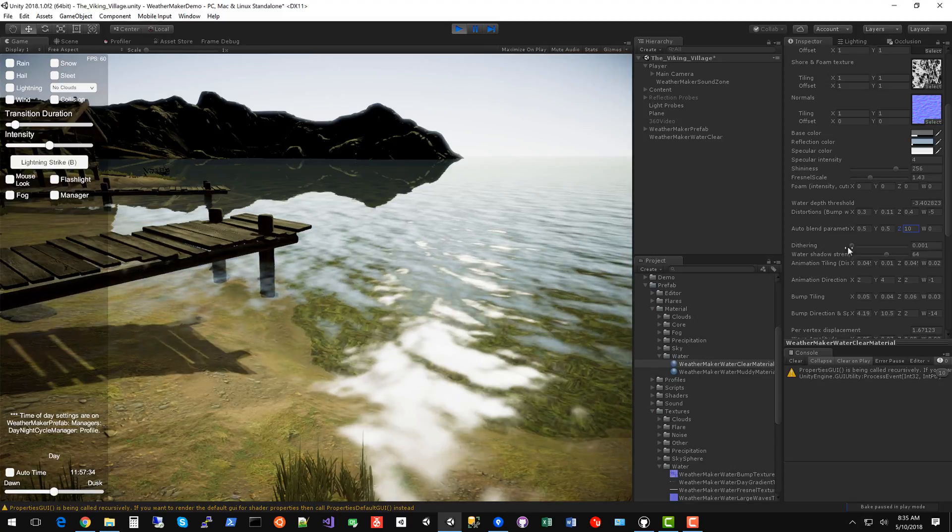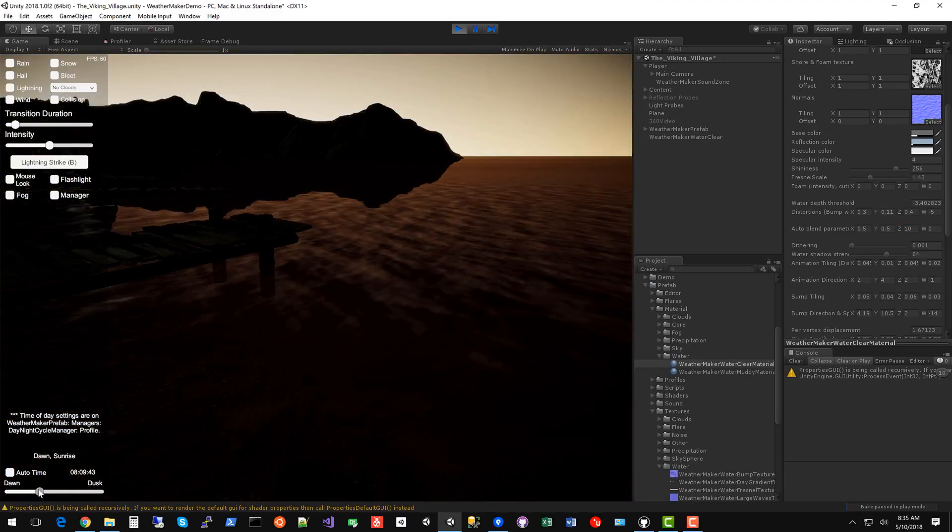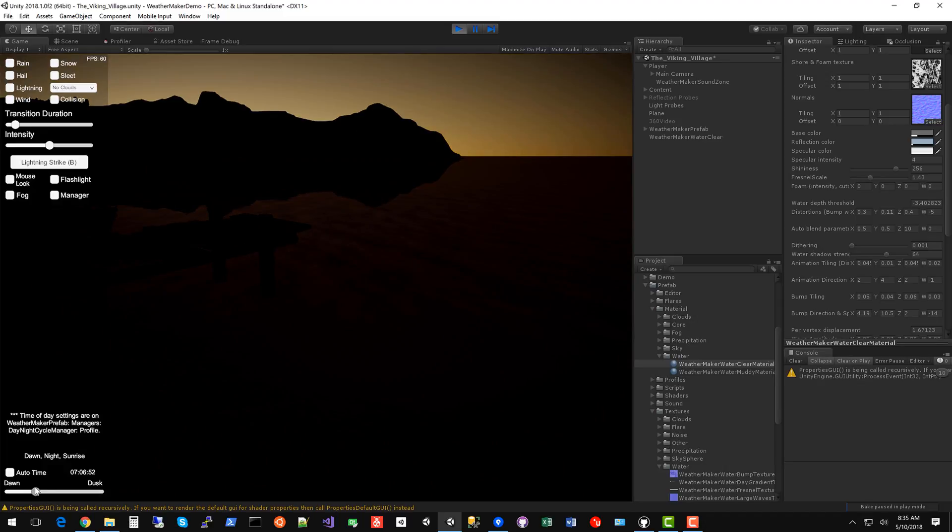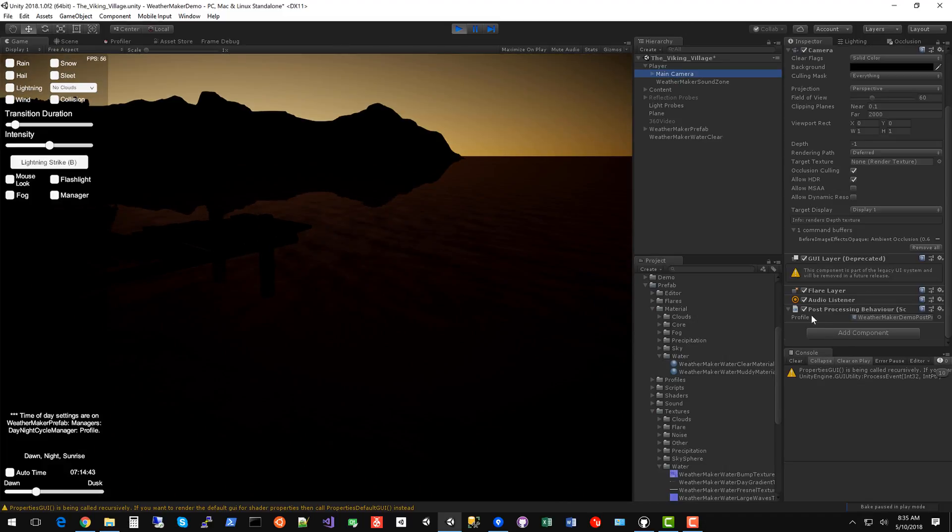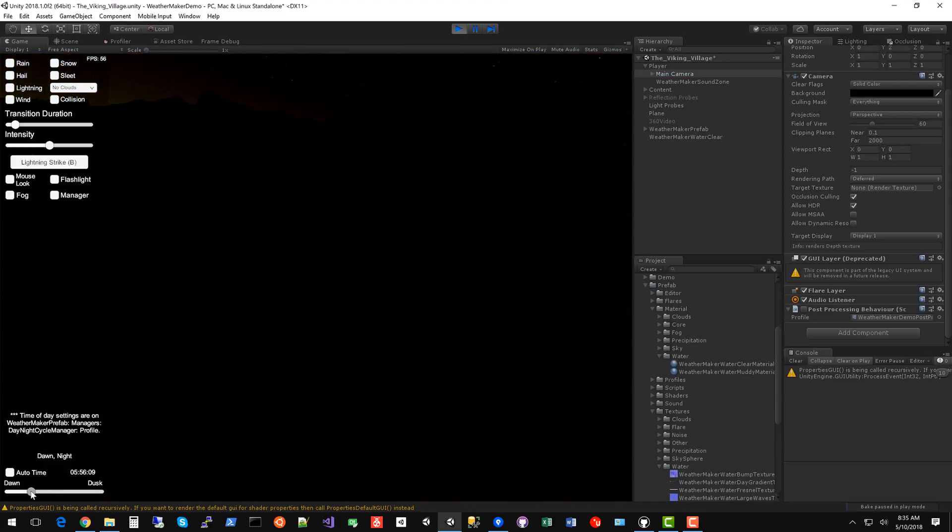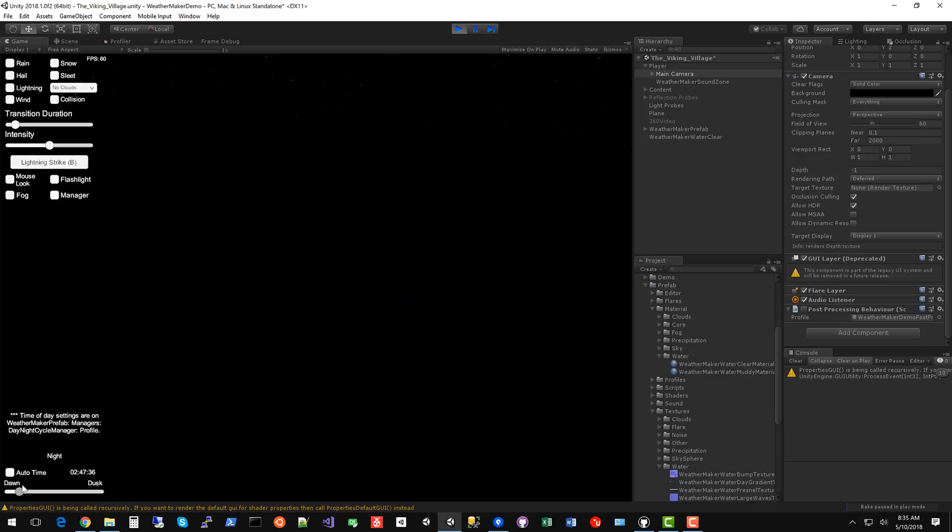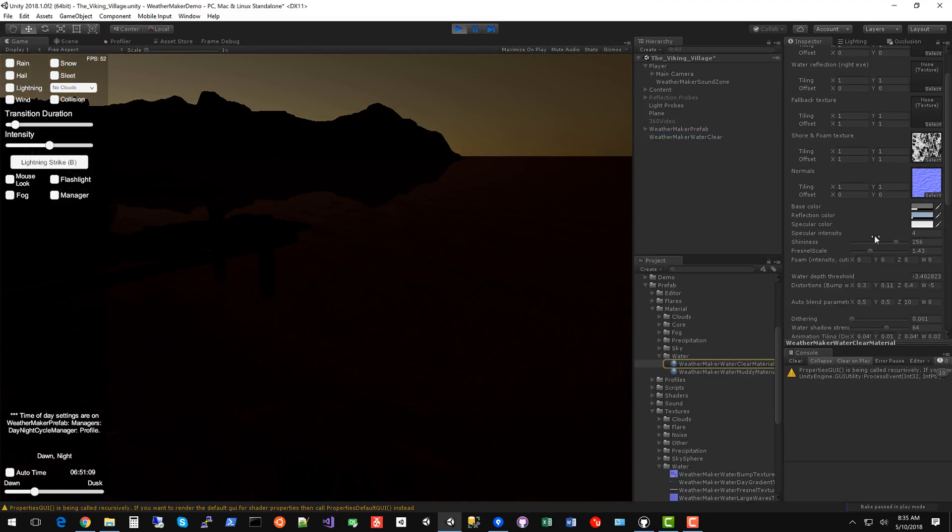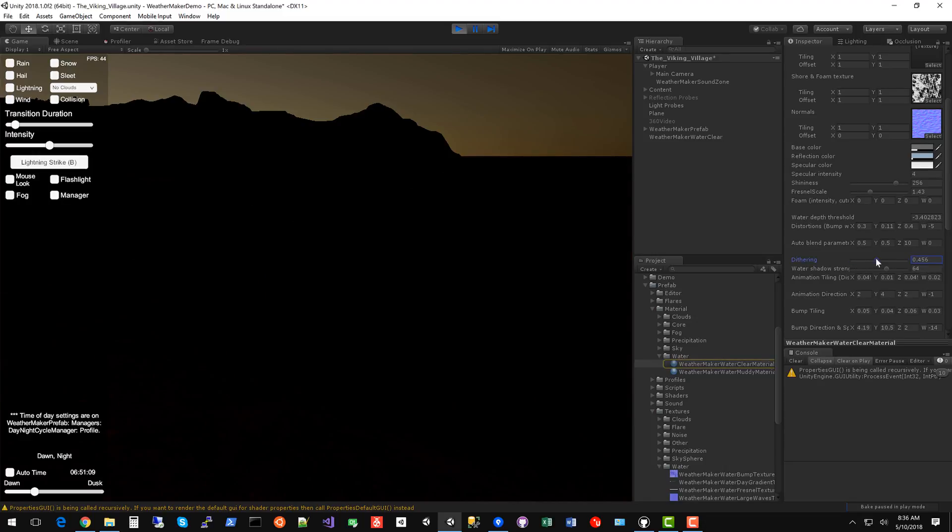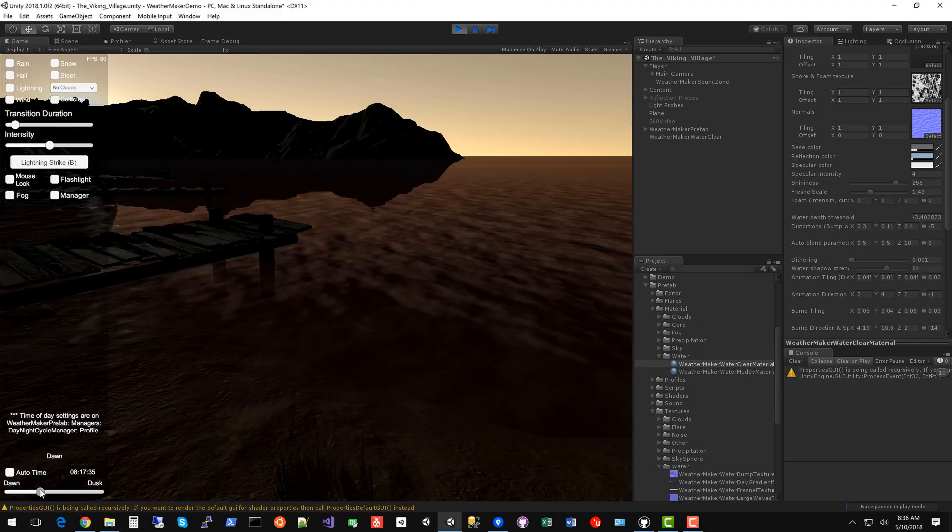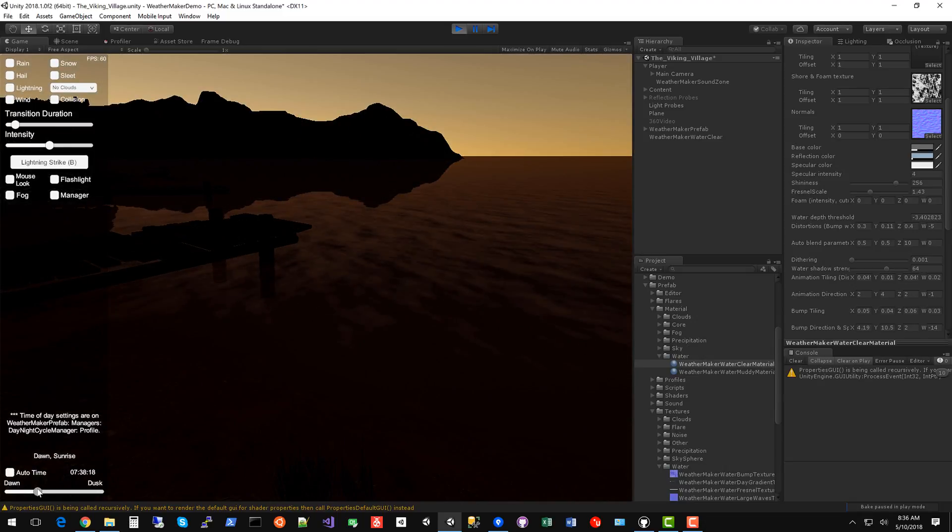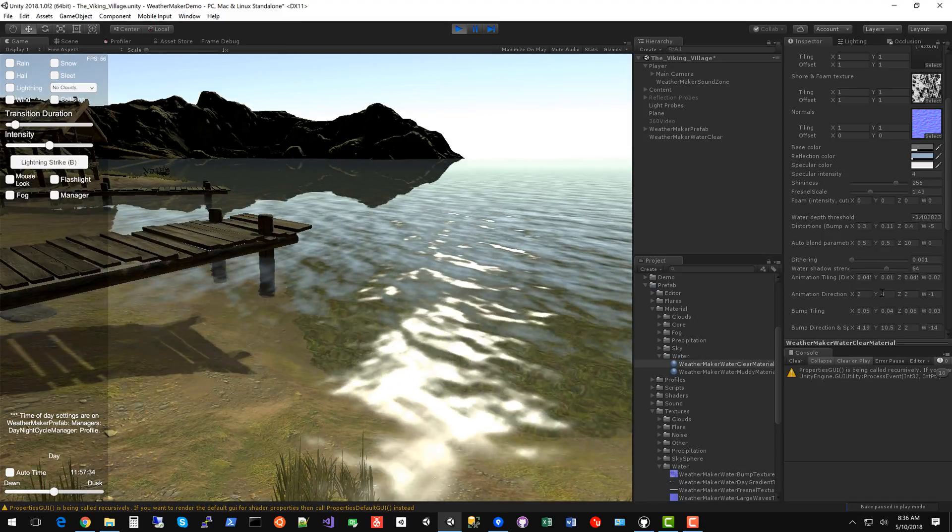So dithering is an interesting one. When you go to the nighttime, water can sometimes have a little bit of banding. So in order to see that, I'll turn off the post processing layer and see if I can't get a good moonlight on the water. Even then, there's not a ton of banding. But if you are seeing banding on the water, what you can do is tweak that dithering property to some value. I've given it a default of like 0.1 percent, which is probably good enough. But depending on your graphic settings, you may see some banding. And if so, just raise that up a little bit.